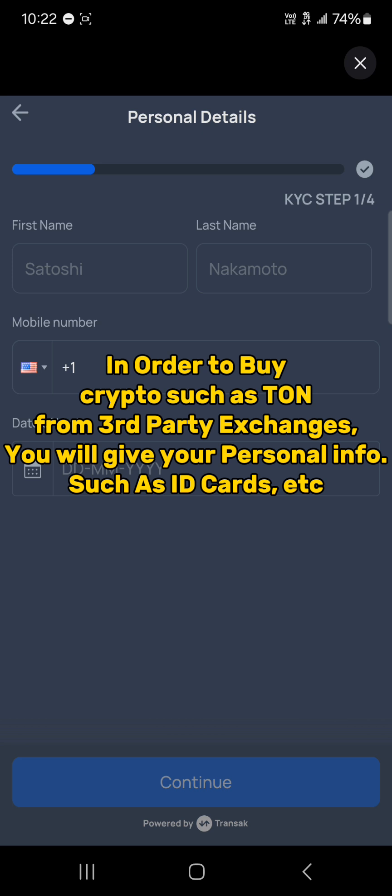They'll ask for your social security number or any means of identification. Once you've inputted the KYC information—your home address, mobile number, ID number—you're going to be asked to add your credit or debit card details.